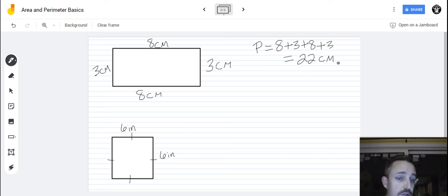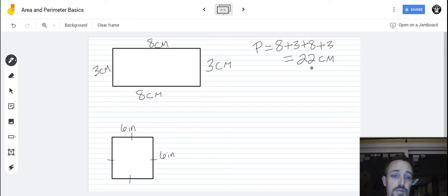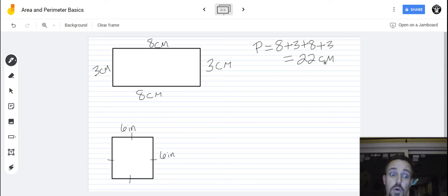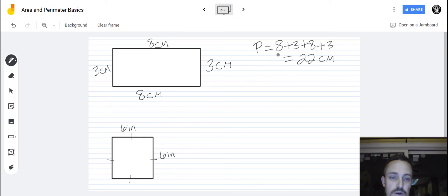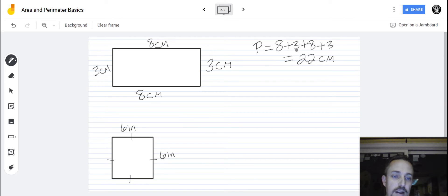It is important to include the unit of measurement so that you do not get lost or confused, because centimeters is very different than meters or kilometers. So that's our perimeter. We could have also gotten that by doubling the length and doubling the width: two times eight is 16, and two times three is six; add 16 plus six and you get 22 centimeters.